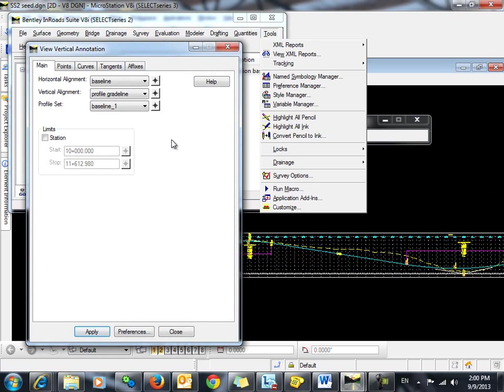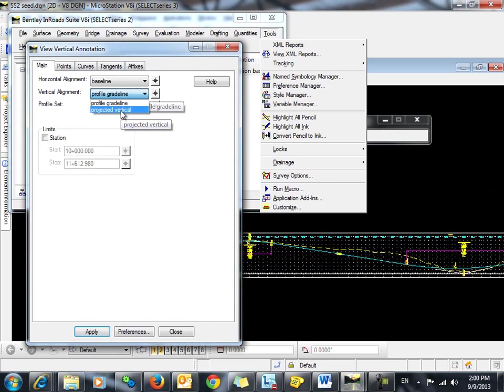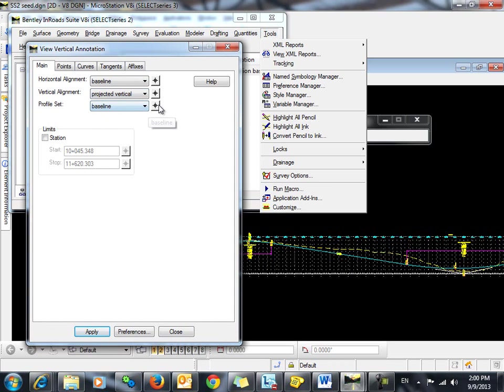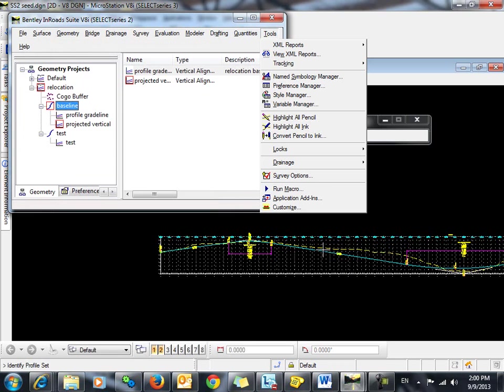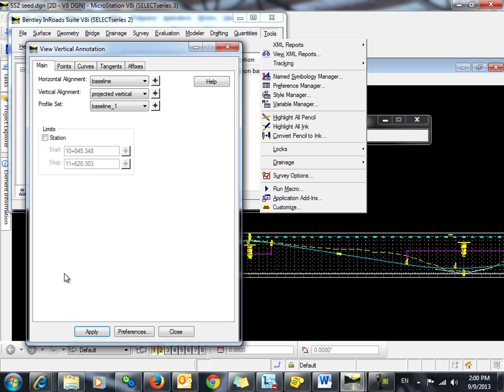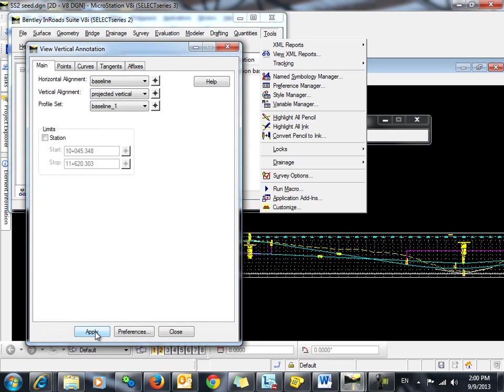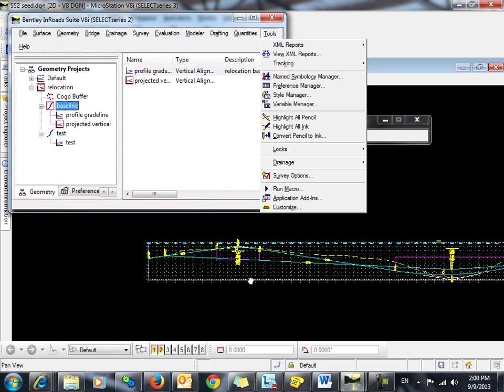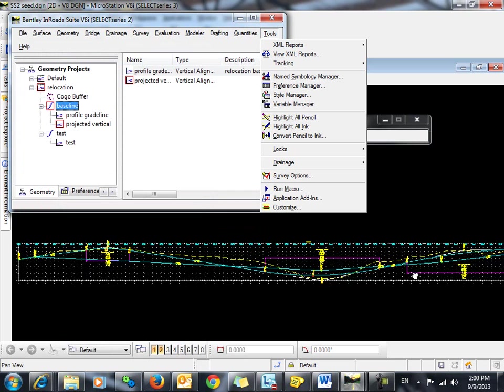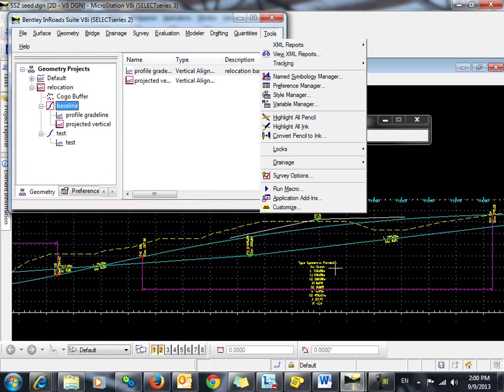So since we had our ink lock on, we can come back in and select the vertical that we copied over and projected. We need to make sure and get the correct profile set again and click Apply. And there you go. We have both verticals in the same profile and both are annotated.